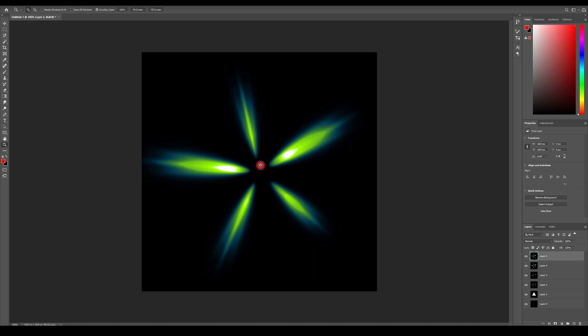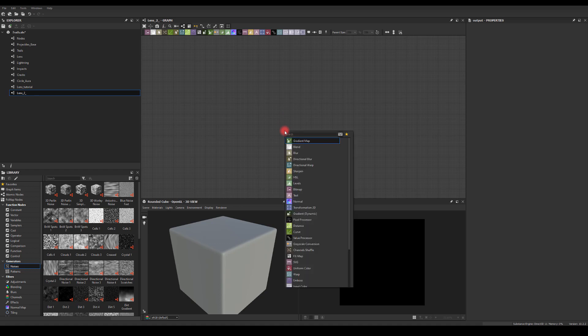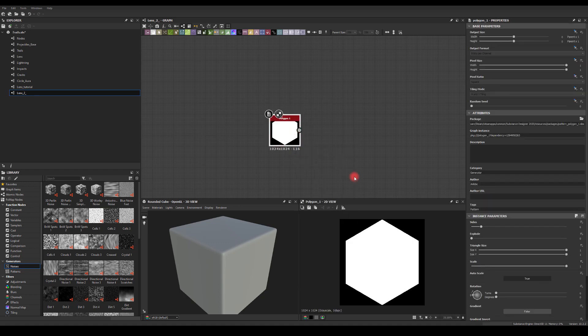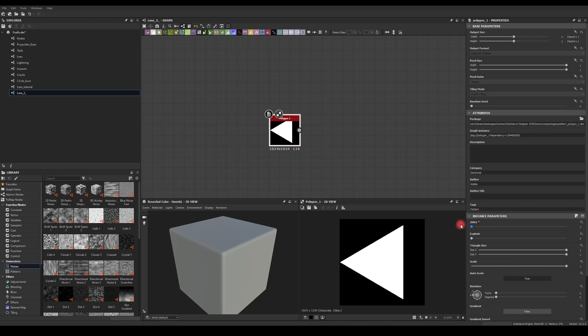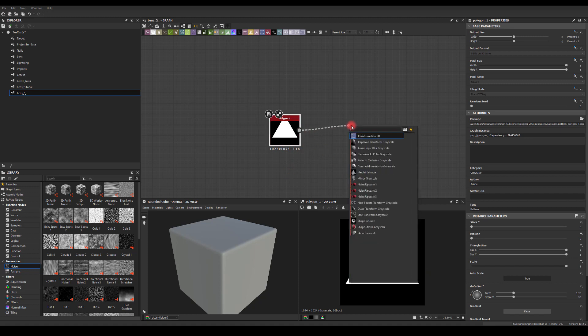So let's start. I need a triangle shape, so I'm going to go for the polygon node. I'm going to take sides to three and change its rotation to be pointing upwards.